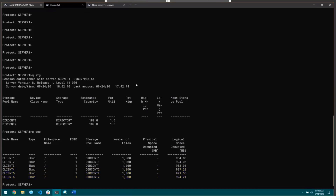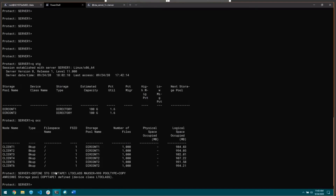The first step for copy storage rules is to define them, so I'm going to create a tape pool that I can use as my copy location. I'm doing define storage pool, copy tape 1, it's of the LTO class device class, max scratch to 999, type to type copy which is a requirement. You need to have a copy pool for the copy storage rules. You can't use primary pools for this. The types of storage pools that we can use are tape and VTL.